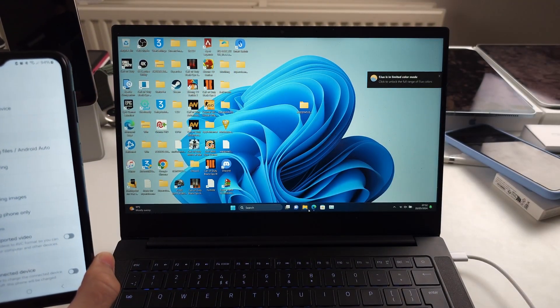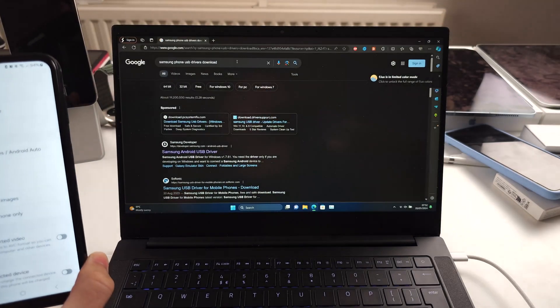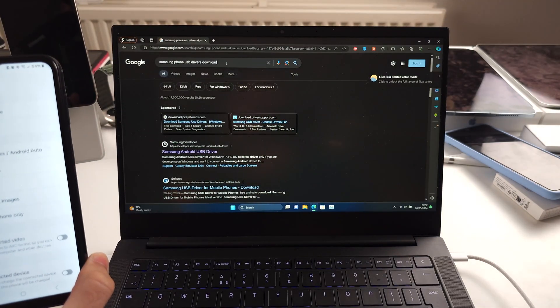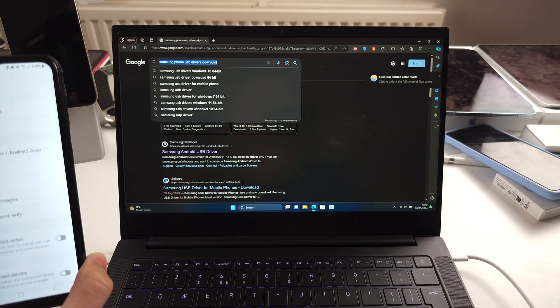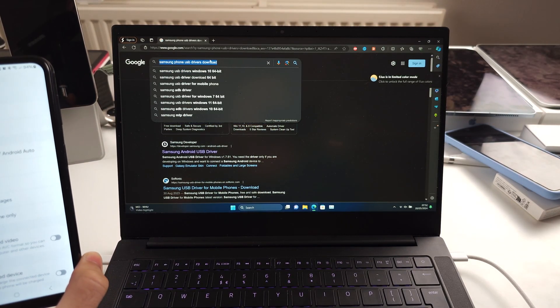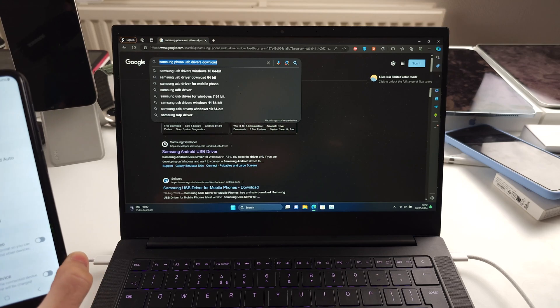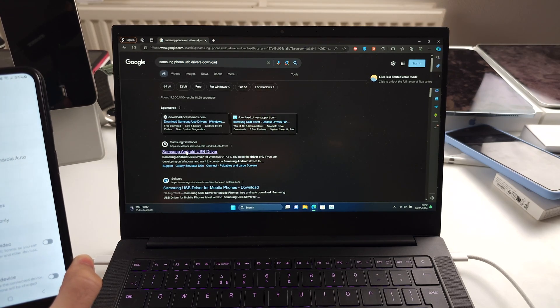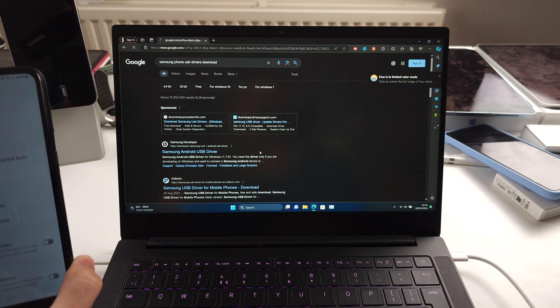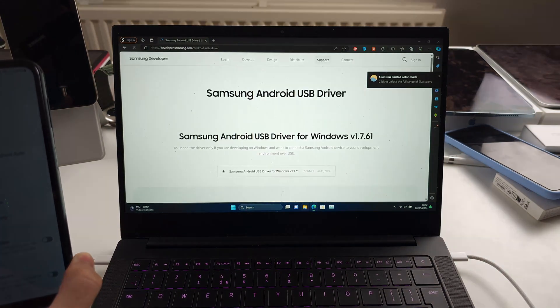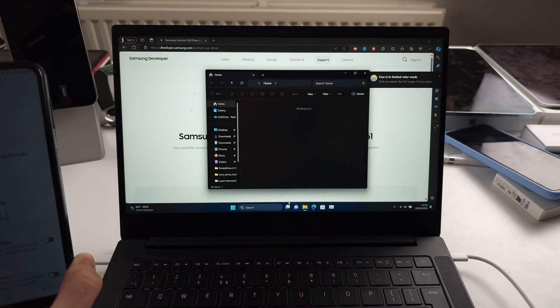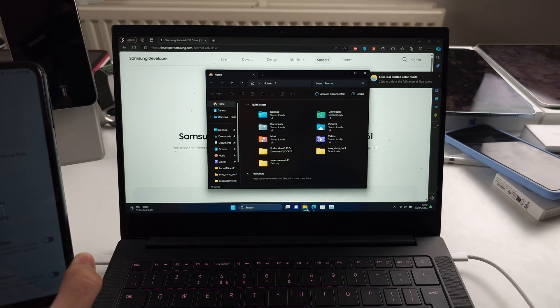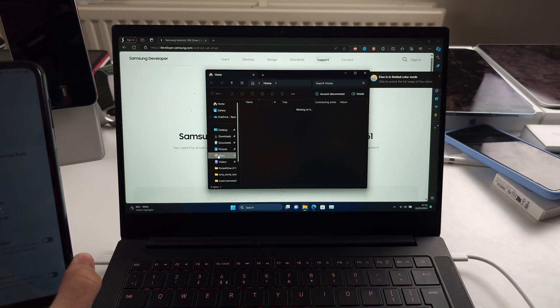And also, if it's still not working, you will need to download the Samsung phone USB drivers. Just search that into Google, download, and you can find your phone inside of the files app.